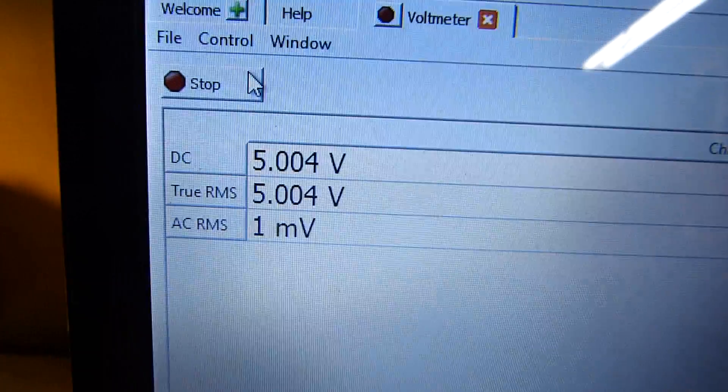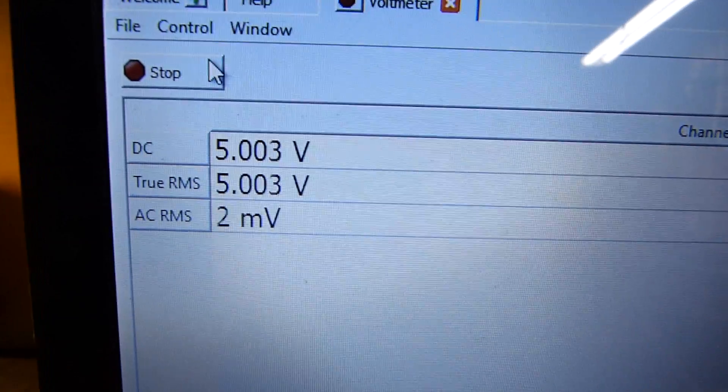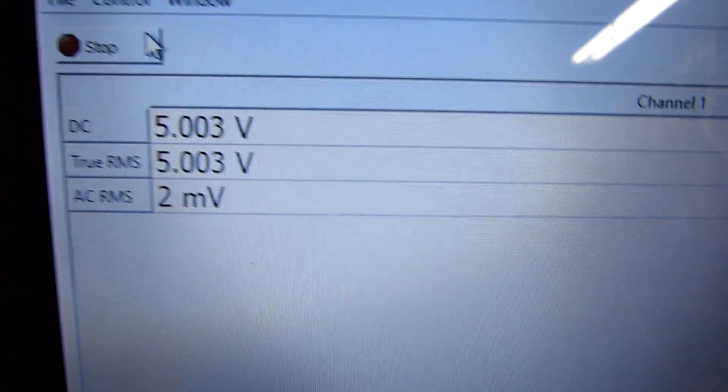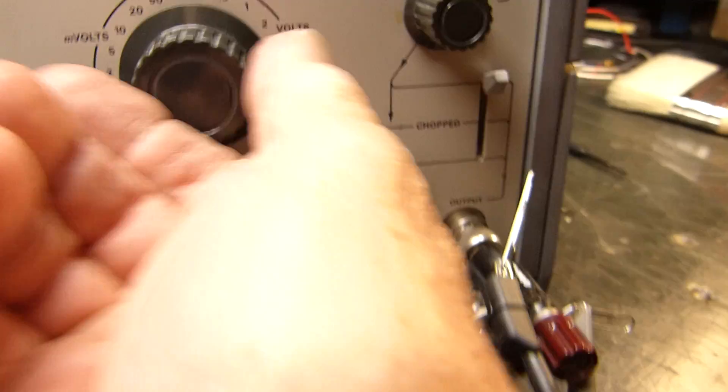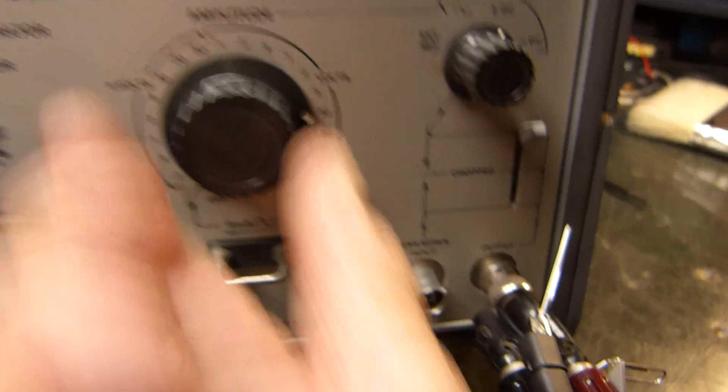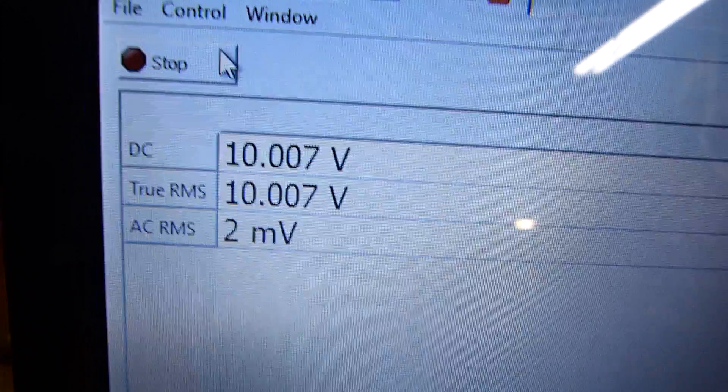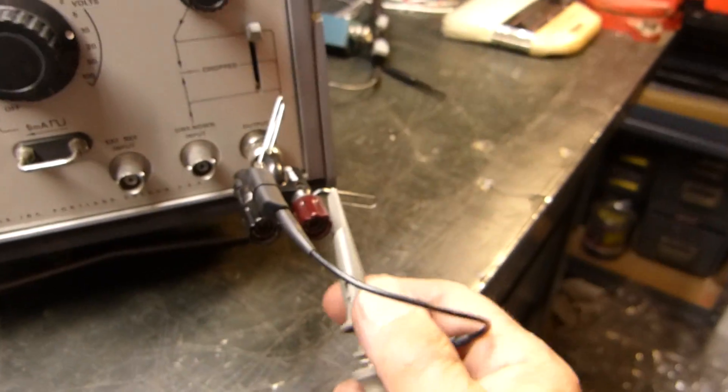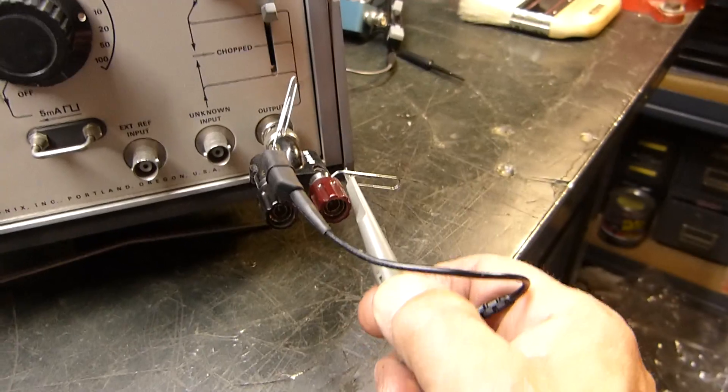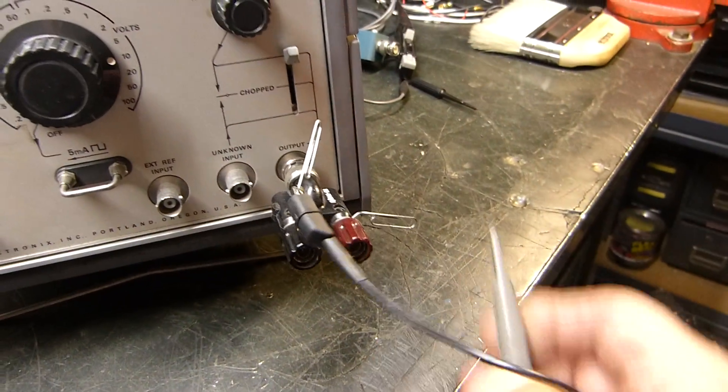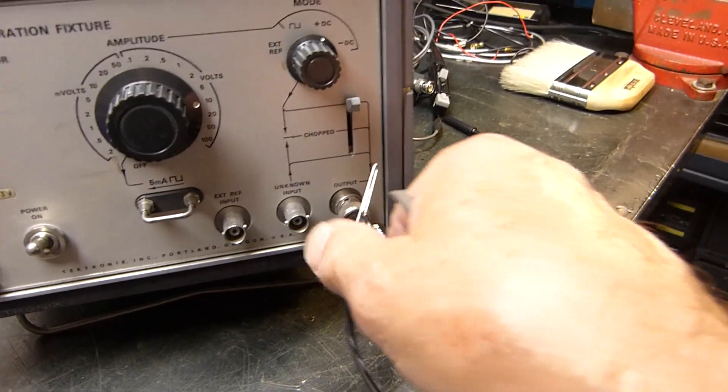The DC is correct—that's five volts. Let's go up here to 10. This is boring, but there it is: 10.007. Very good.